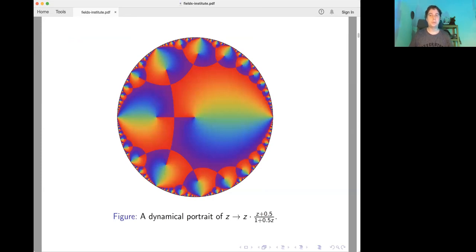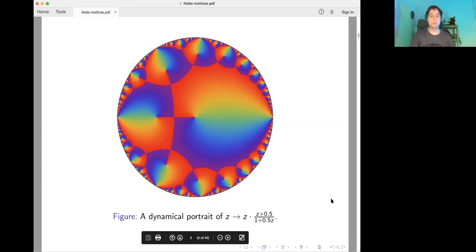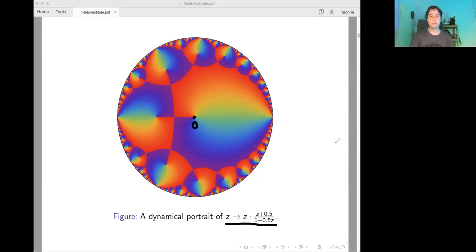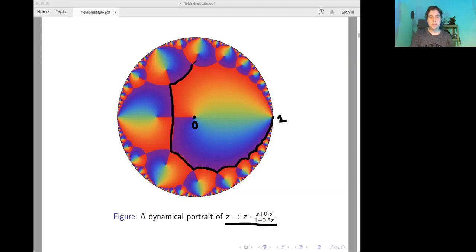Here is a picture from my PhD thesis — a dynamical portrait of a Blaschke product. We have a Blaschke product of degree two, normalized so that zero is an attracting fixed point and one is a repelling fixed point. The dynamics proceeds in discrete jumps along monochromatic lines. If you take a point z and begin iterating, its orbit would work something like this.